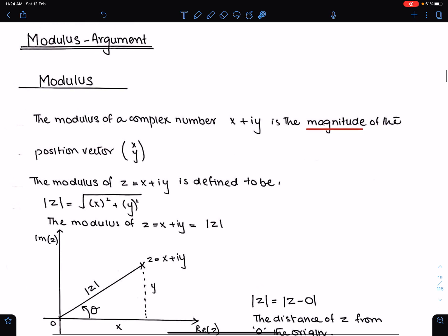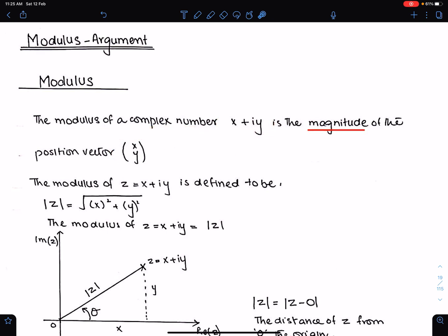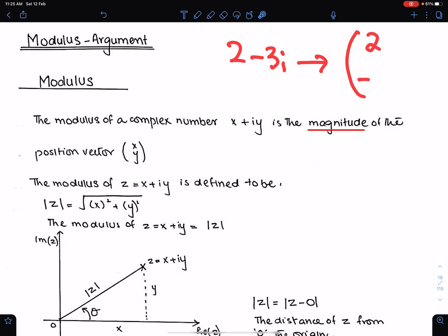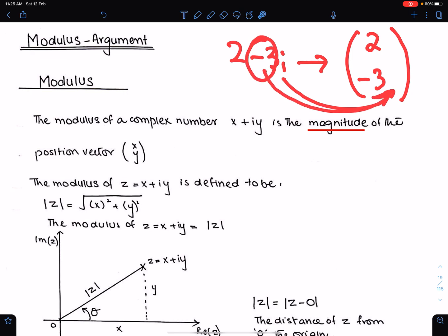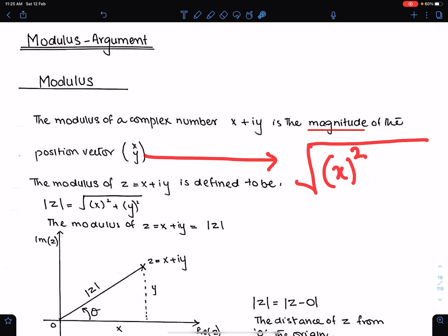Modulus. The modulus of a complex number x plus iy is the magnitude of the position vector (x, y). This is the way to write the position vector of a complex number. For example, if we have the number 2 minus 3i, we can write this in position vector form as (2, -3). We don't take i here — we just write the coefficient of i. You know how to find the modulus of the position vector from vectors: it is the square root of x squared plus y squared. Do not take i here.